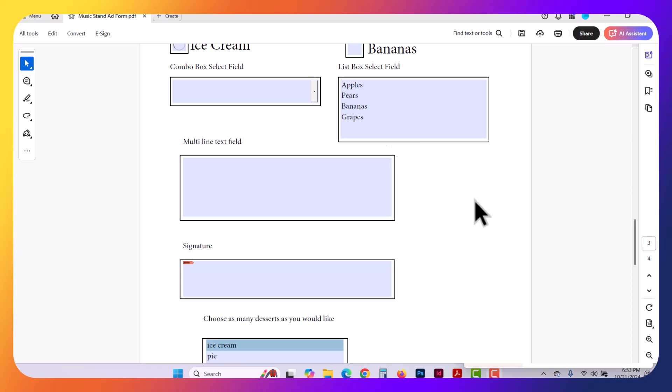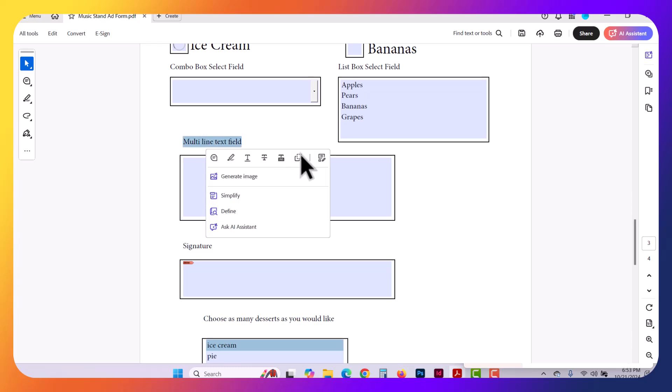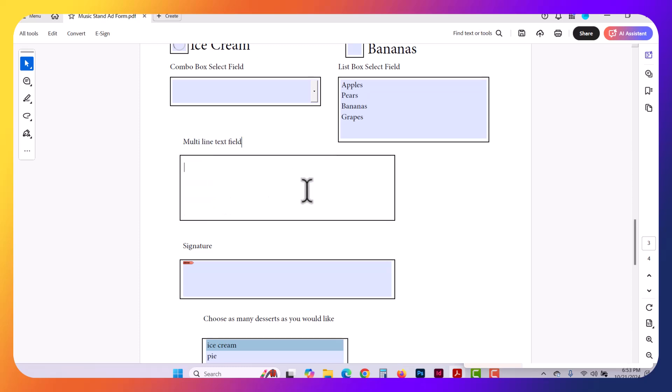In this Adobe InDesign video, we are going to be talking about a multi-line text field, similar to this.